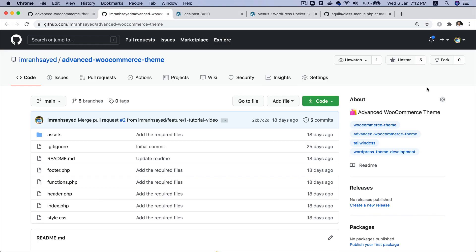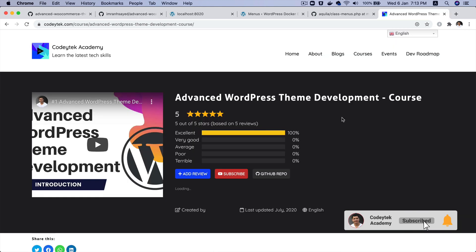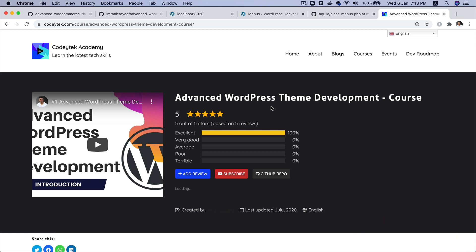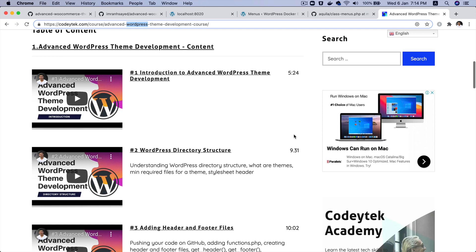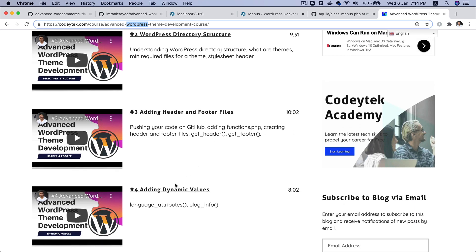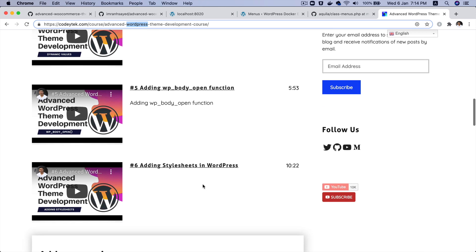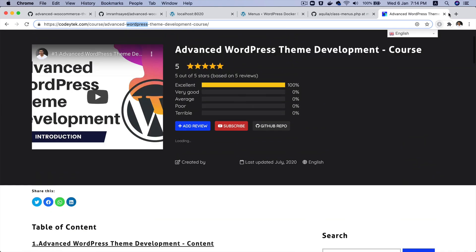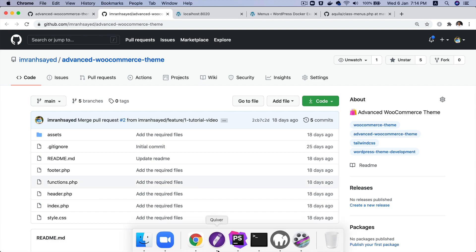Since this is an advanced WooCommerce theme development course, we will keep our focus on that, so I won't be going into the details of basics like setting up header menu and footer menu. But if you are a beginner and want in-depth knowledge of the basics, you can go to the advanced WordPress theme development series which covers everything from scratch.